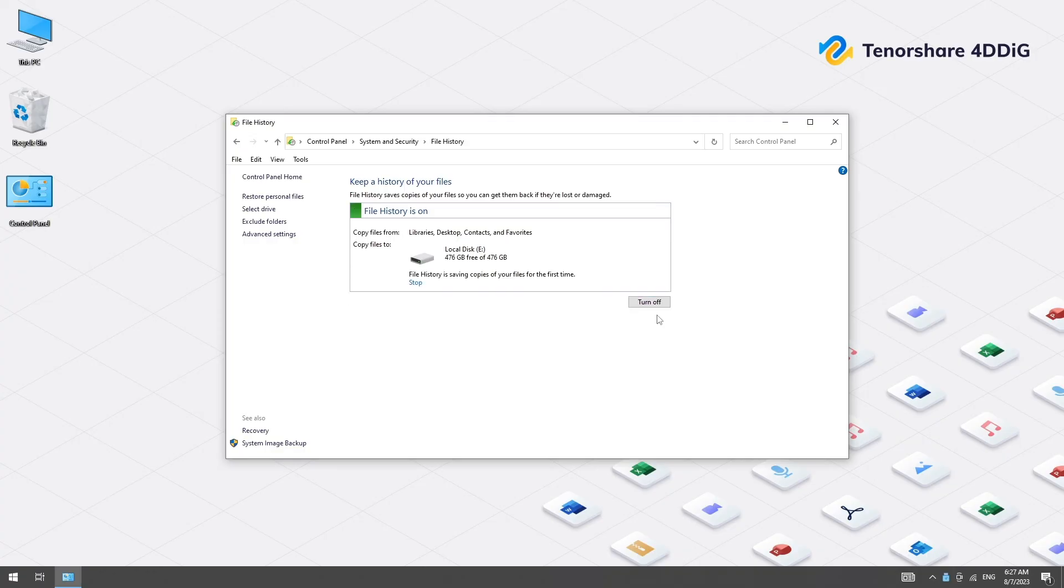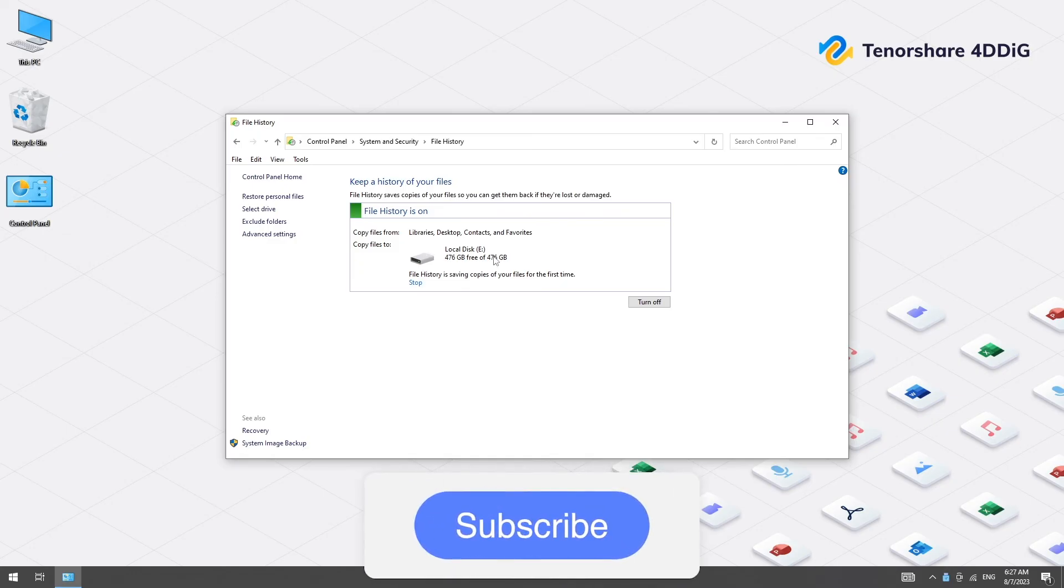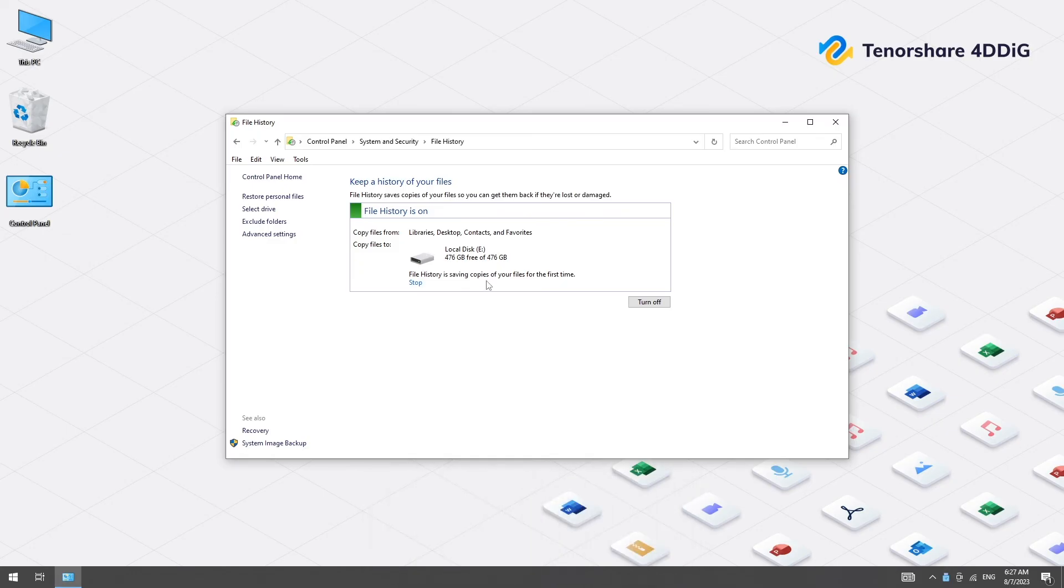That's it. If you found this video useful, please give it a thumbs up and subscribe to our channel for more content. Thanks for watching and see you in the next video.